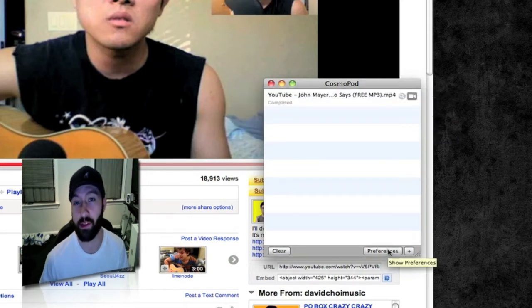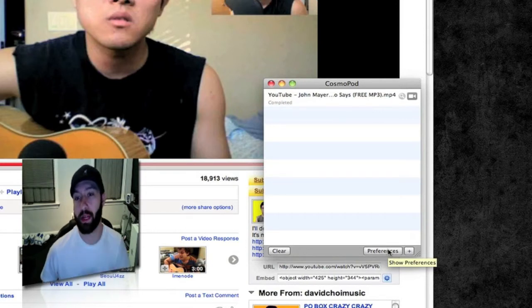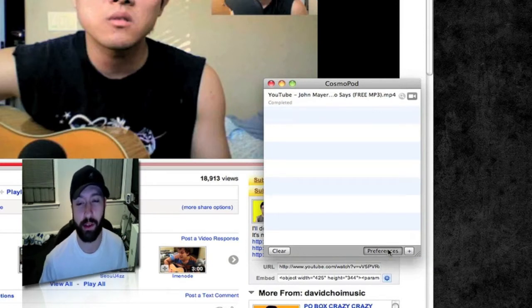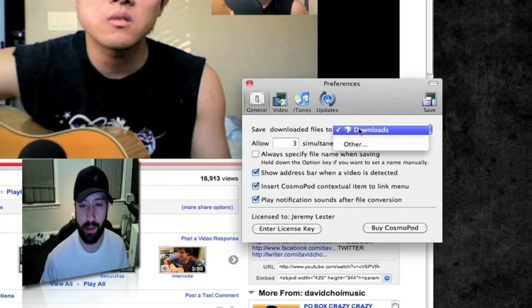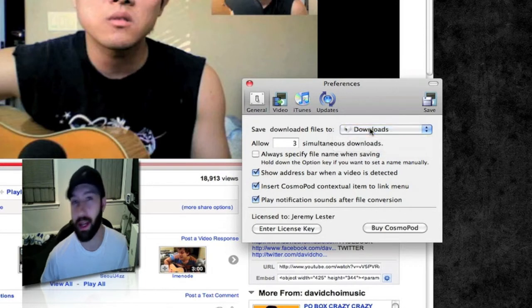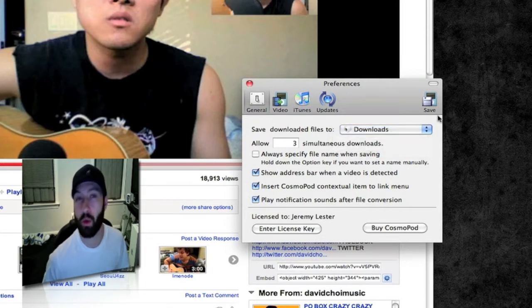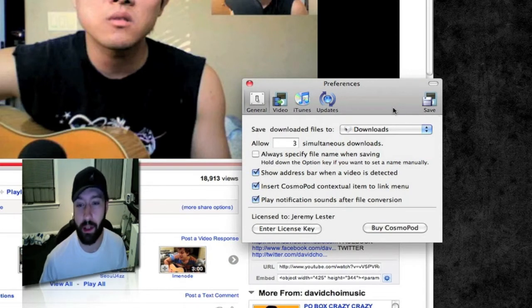Then you go into your preferences — it has this cool little animation where it will actually flip the downloads panel over and the preferences are on the other side. You put where you want to save your downloads to; everything I download I have set to go to my downloads folder, because number one that's what it's for, and number two I'm a really unorganized person and I'd lose most stuff otherwise.